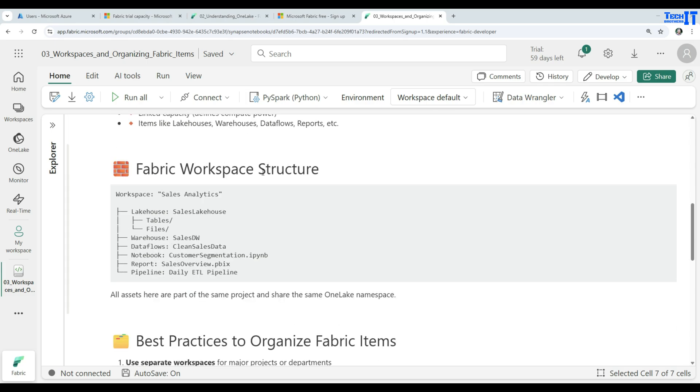Here is fabric workspace structure. Let's say you have workspace sales analytics, and then you have lake house under it, and the lake house name could be sales lake house. Then that lake house will have tables and files. Then also you will have warehouse, data flows, notebooks, reports, pipelines, and all that.